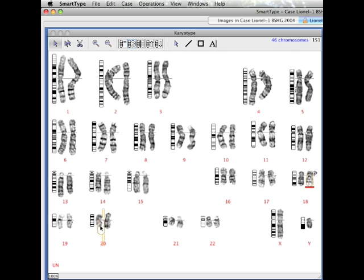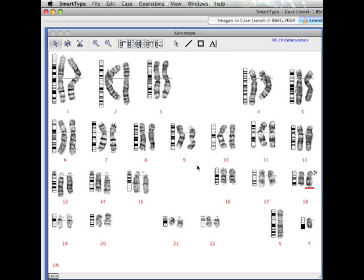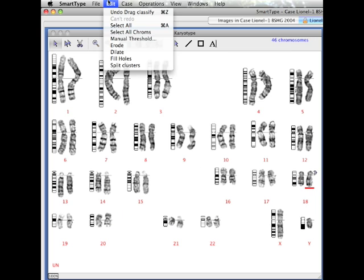This 18 should be a 20, and this 20 should be an 18. Reclassifying them is simply a matter of clicking and dragging.